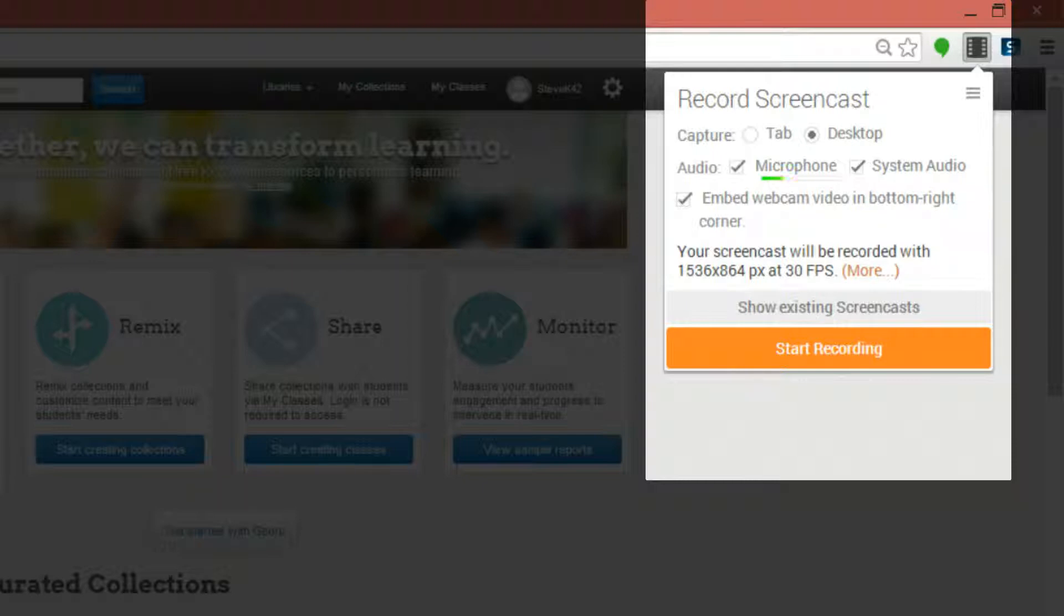System audio will record the sounds that come from your browser. So if you're showing a video in the middle of your lesson and you want the audio from the video to be captured, then you need to click System Audio as well.